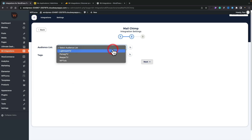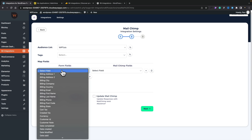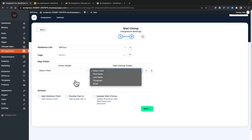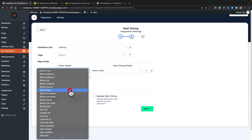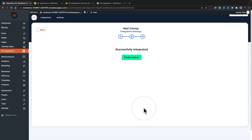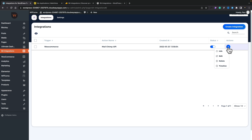Now we can click Next and select various settings. We can choose the audience — I'm going to choose the WPTuts one. If I want to, I can also assign tags to group and organize different customers, for example setting a tag of 'customer.' Then we select our field mapping: we'll map the billing email address to the email address field. We can also choose options like applying double opt-in, which is generally good practice, and whether to update MailChimp. We'll enable double opt-in and click Next. We've now created an integration, so we finish and save.